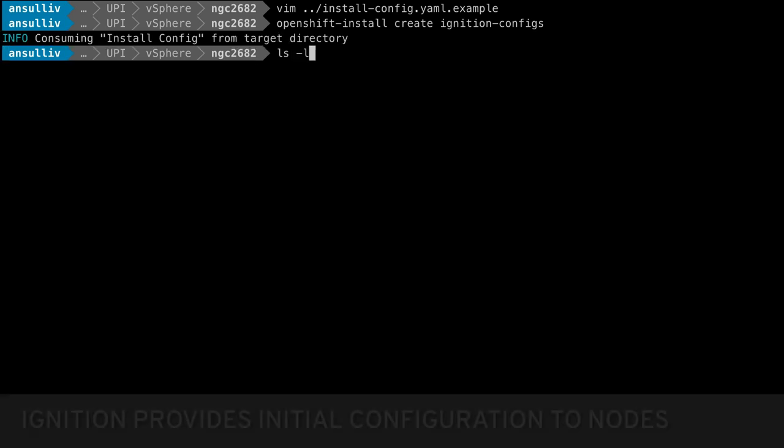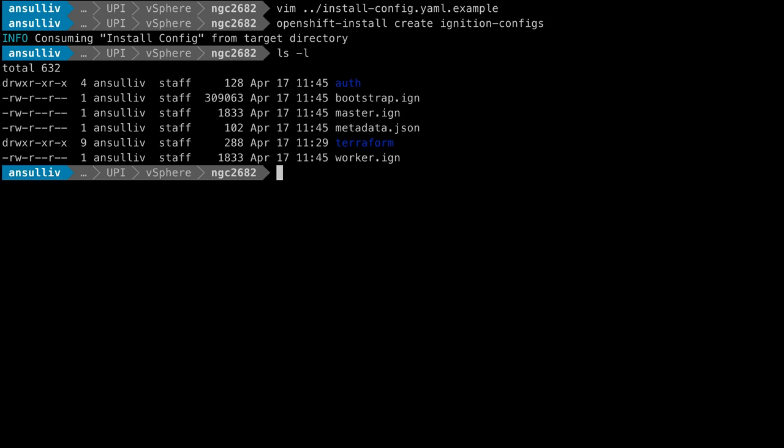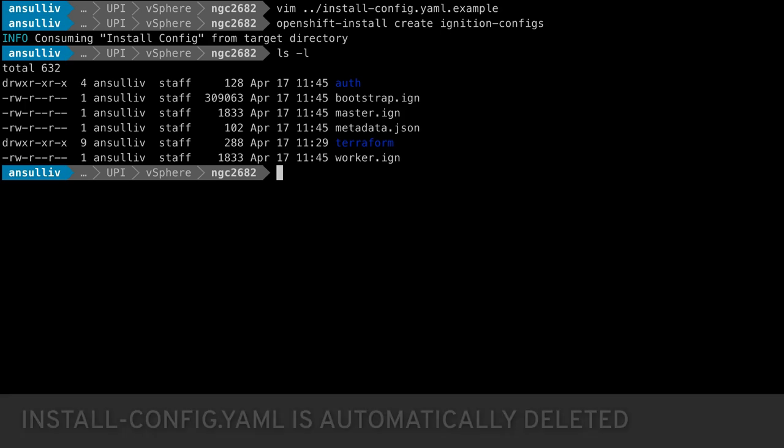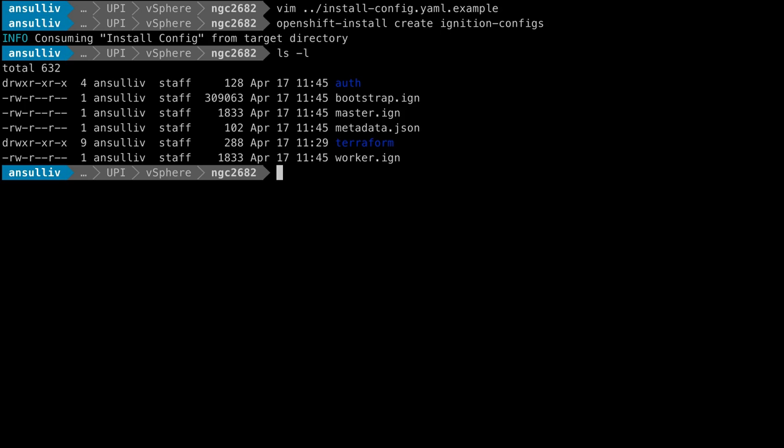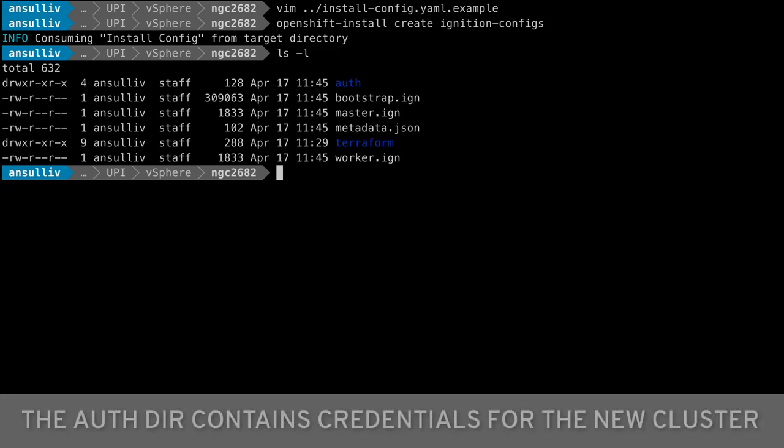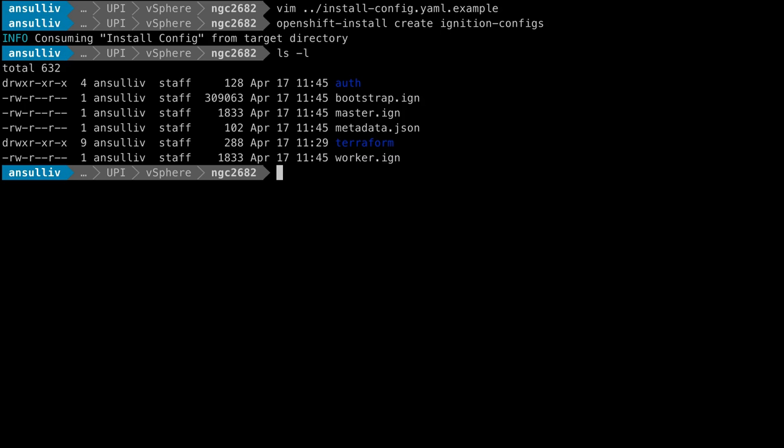In the directory, we have three ignition files ending with .ign, a metadata file, and a newly created directory named auth. Note that the install-config.yaml file is deleted after the ignition configs are generated. The auth directory contains the kube.config file and kube.admin password, which will be used for connecting to the deployed cluster later.